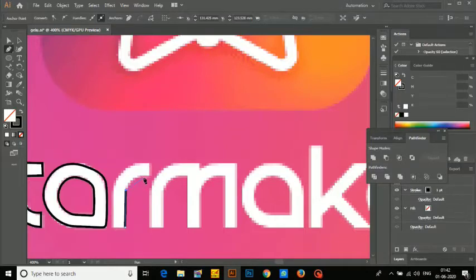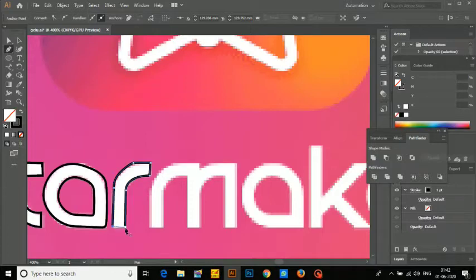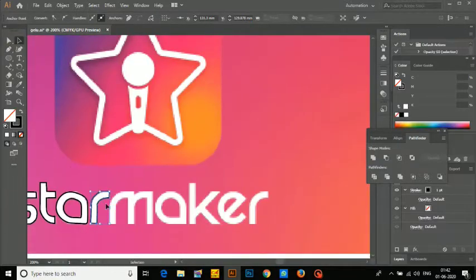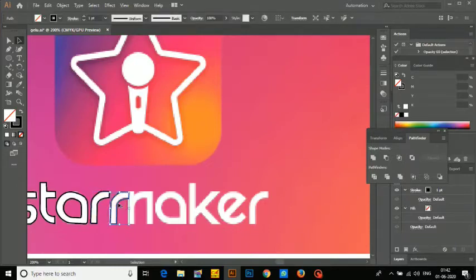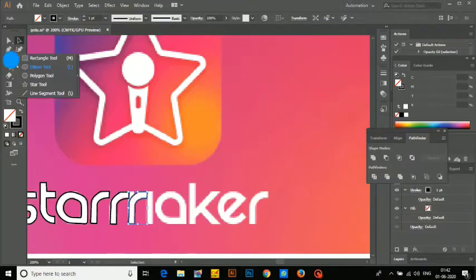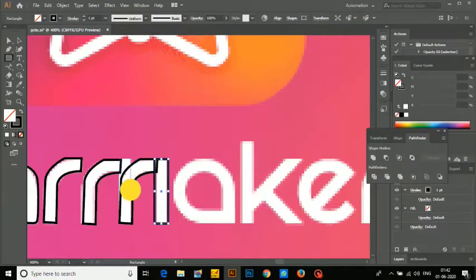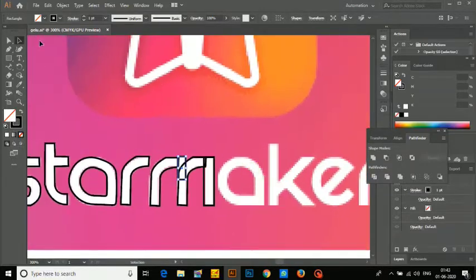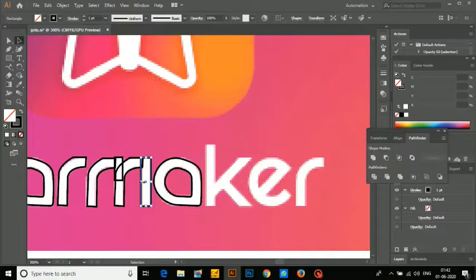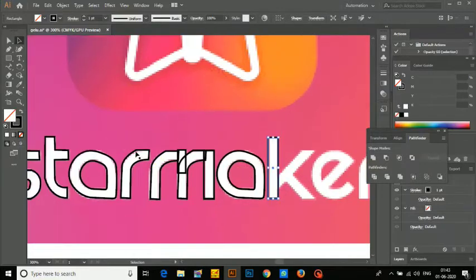Now here making the R. R is done — now we simply drag the R to the side and make the M part. Take the rectangle tool and drag it. Give the shape properly. With the direct selection tool, select and drag using Alt. Now we're making the K, and the last R.